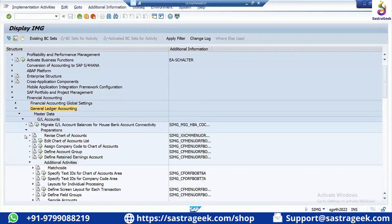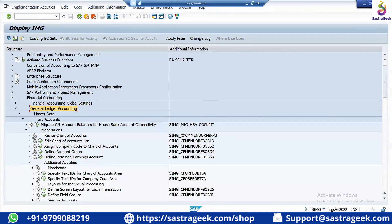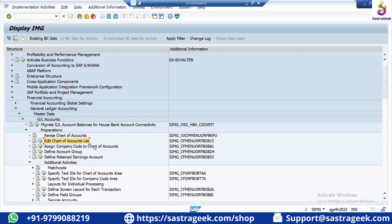Make a note of the path: SPRO → Financial Accounting → General Ledger Accounting → Master Data → GL Accounts → Preparations → Edit Chart of Accounts List, transaction code OB-13. A variant will be created here using New Entries.